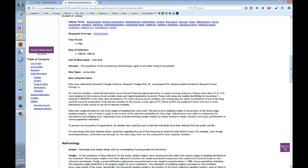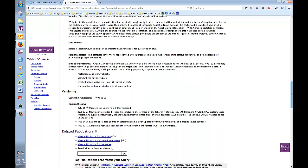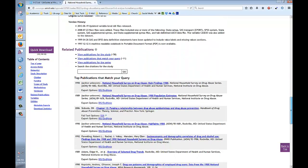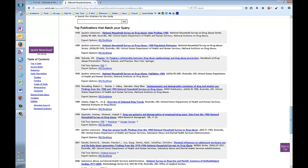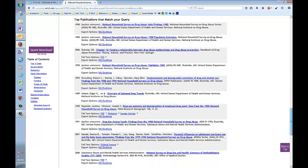And finally, there are links to publications that have cited or used this data in their own research. This can be helpful in both determining whether or not you want to use this dataset, but also in showing you how other researchers have used this data in the past. And many of these articles are available from the WSU Libraries databases.